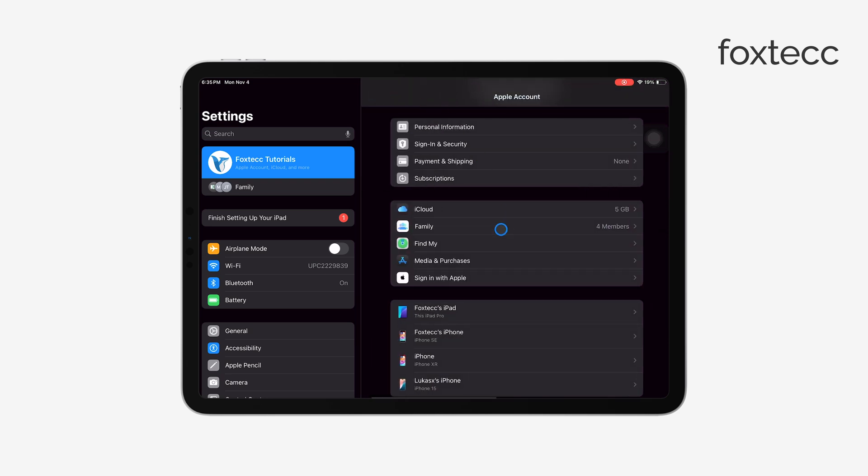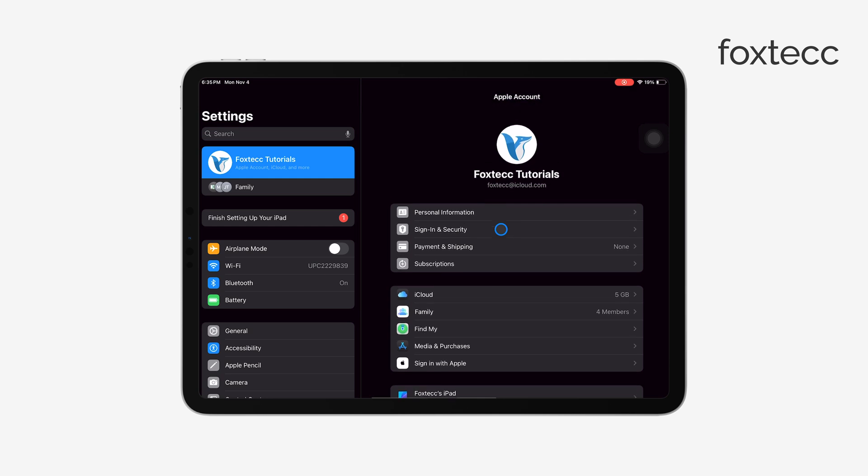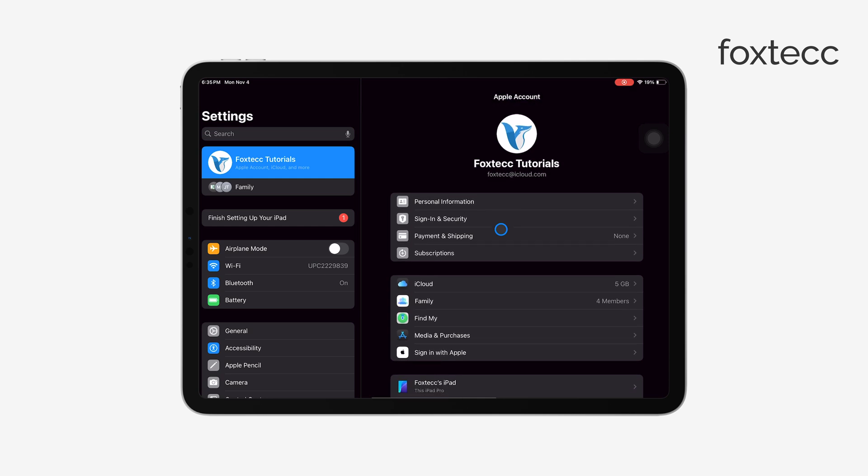Next, you'll see some options asking if you want to keep a copy of certain data, like Contacts and Safari, on your iPad. If you're planning to keep the device for yourself, you might want to toggle these options on. But if you're giving it away or selling it, it's best to leave these toggled off.